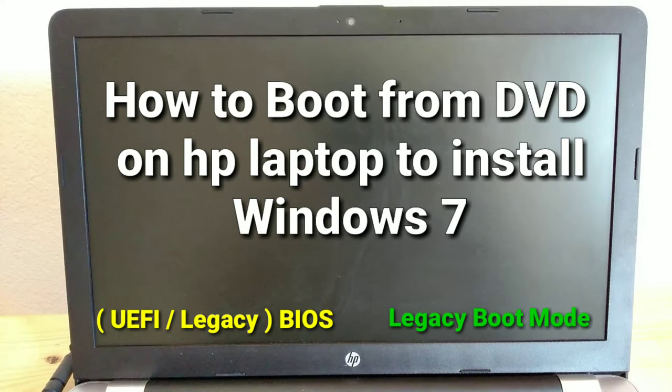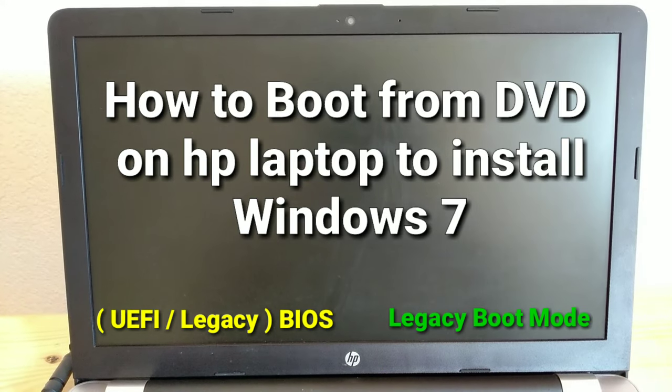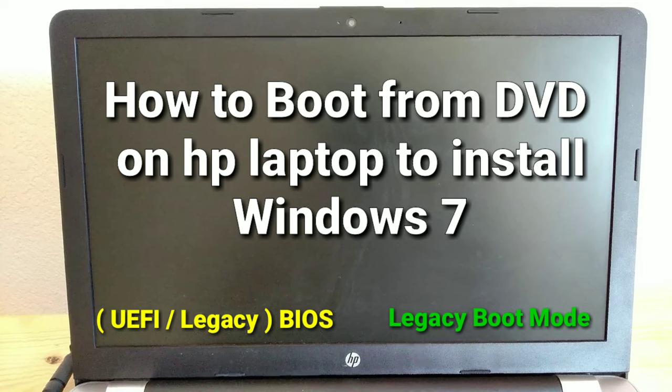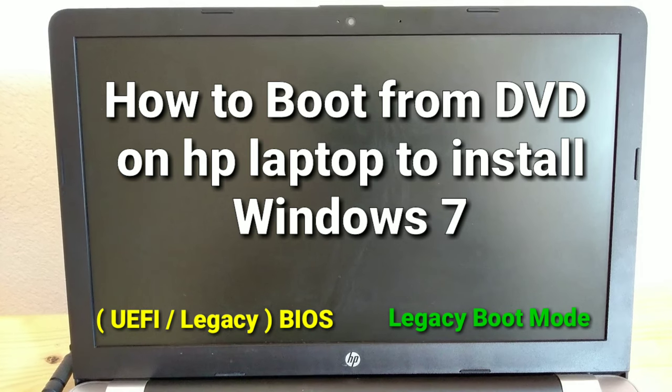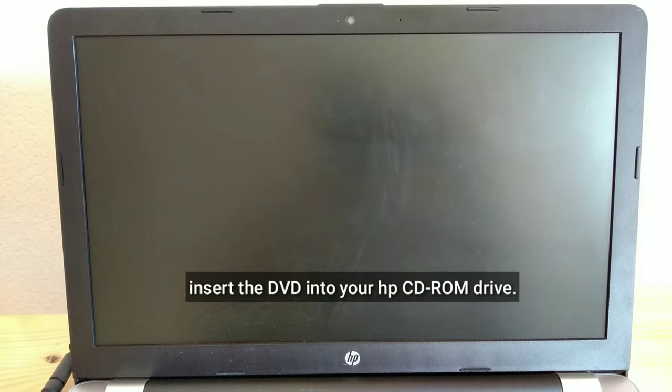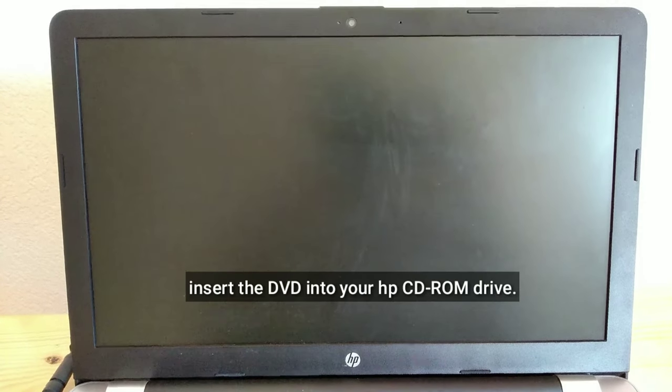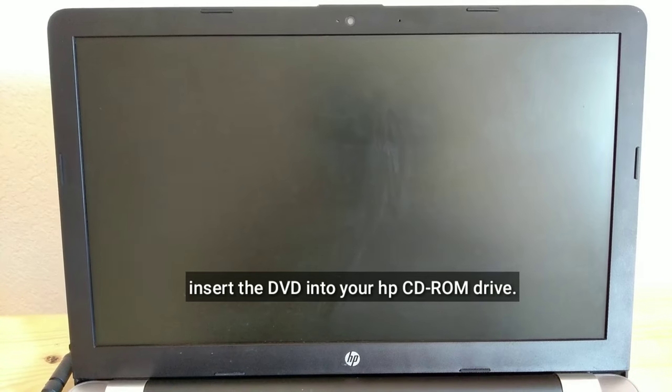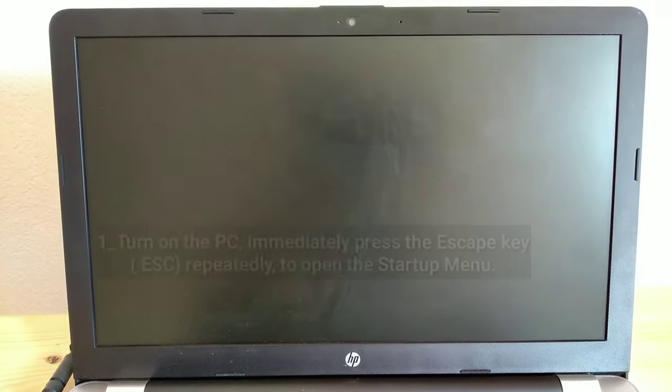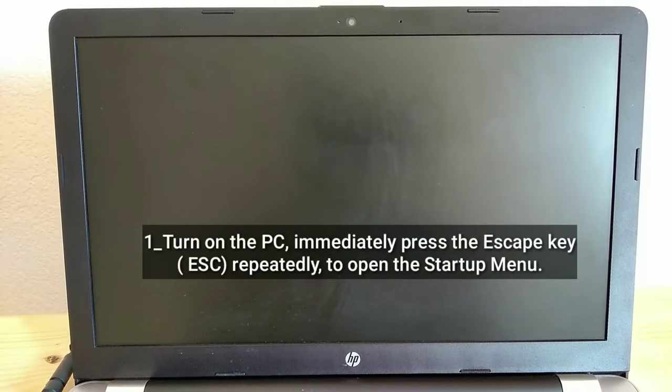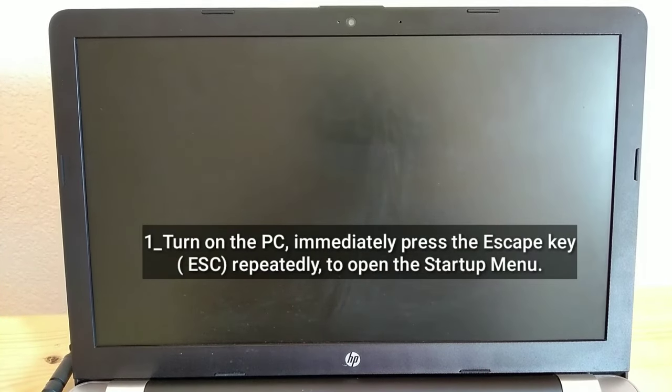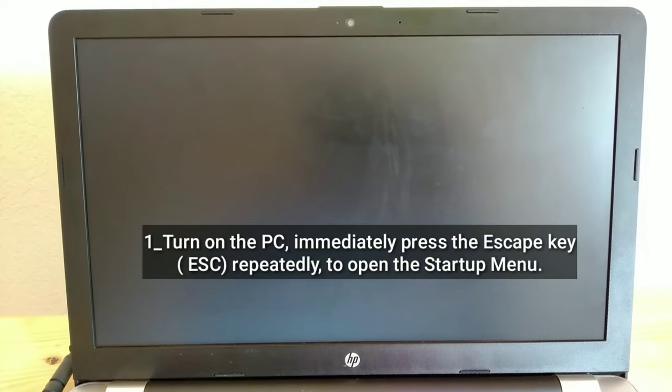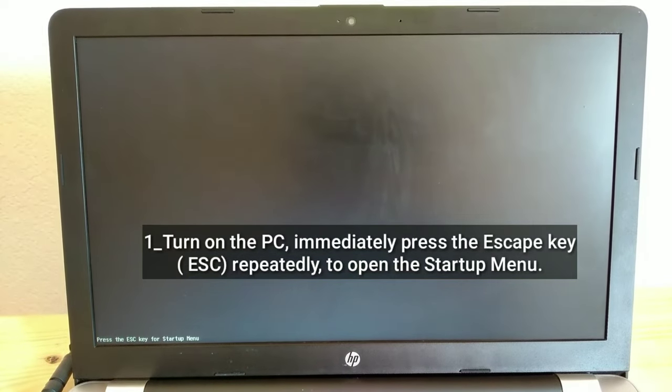How to boot from DVD on HP Laptop to install Windows 7. Insert the DVD into your HP CD-ROM drive. Turn on the PC, immediately press the Esc key repeatedly to open the startup menu.